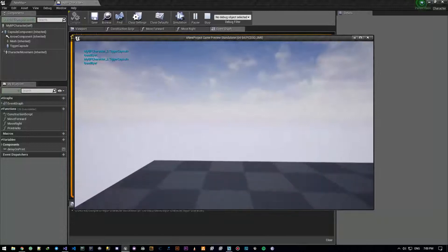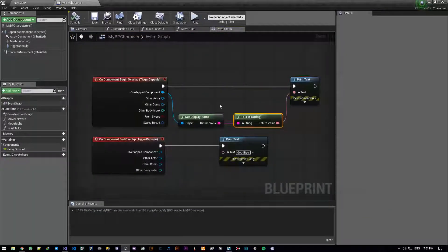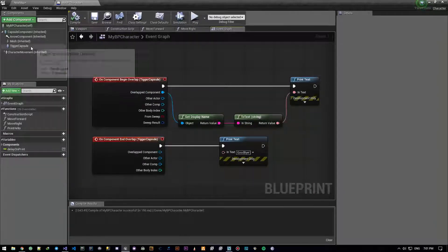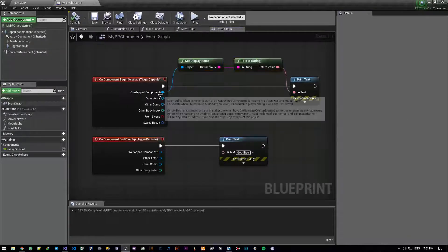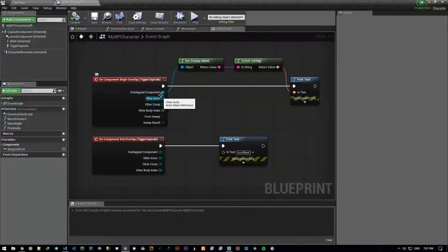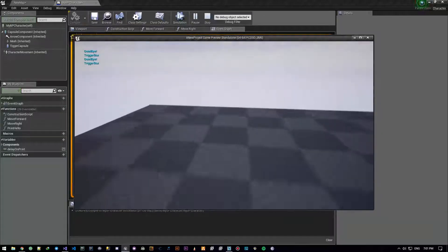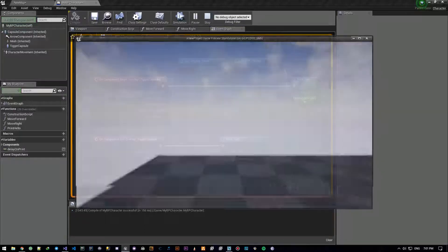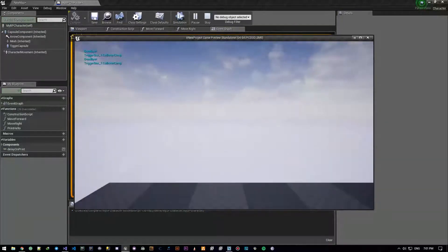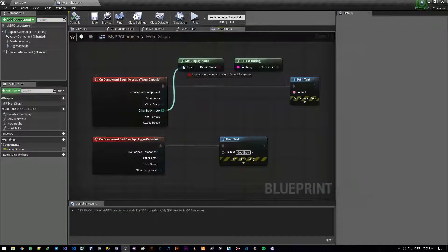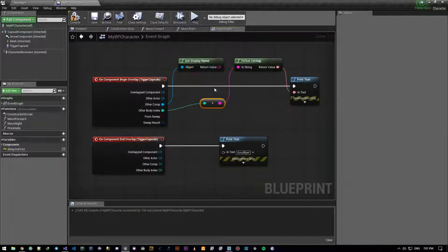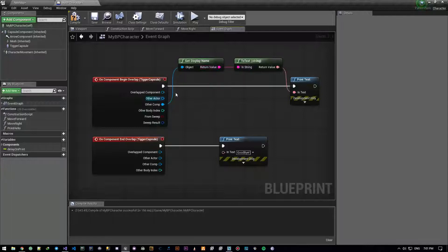Let's see if we can get the name of the overlap component. Using Get Display Name — as you can see, my PP character, the trigger capsule. So you can get the name of the overlap component, and the overlap component is the trigger capsule. This is the component that caused the overlap.